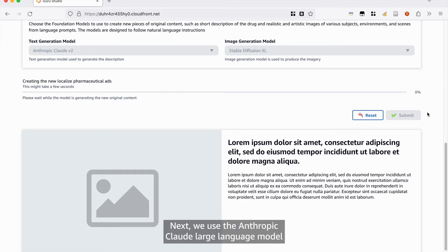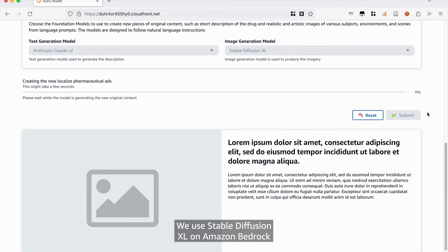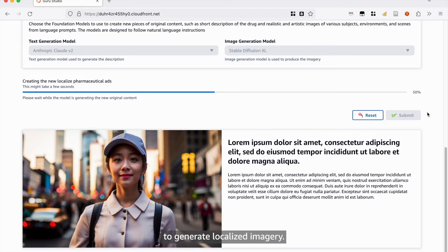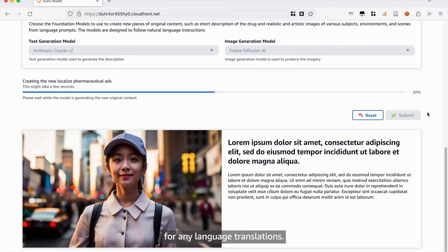Next, we use the Anthropic Claude large language model on Amazon Bedrock to generate the marketing copy. We use Stable Diffusion XL on Amazon Bedrock to generate localized imagery. Finally, we use Amazon Translate for any language translations.